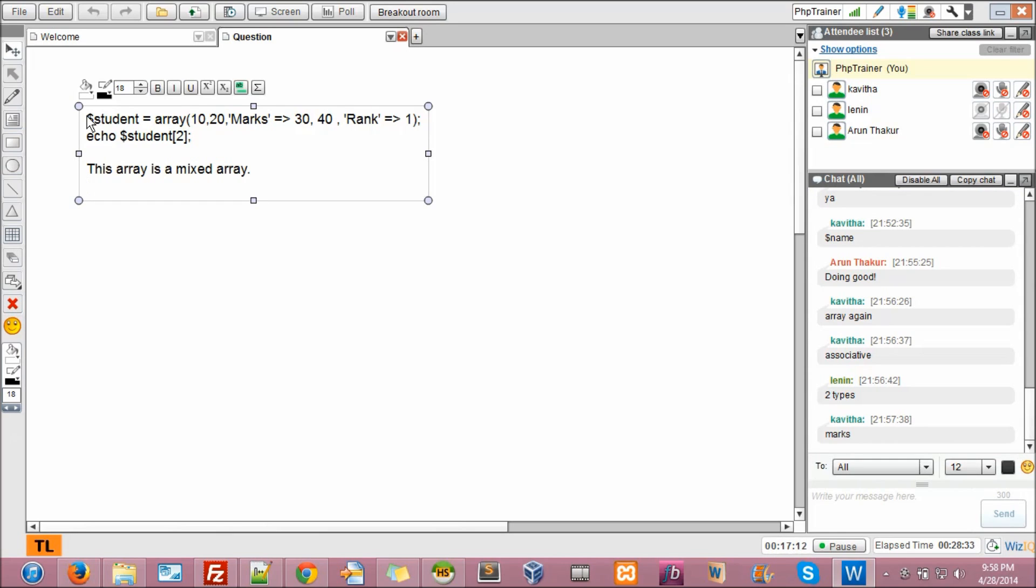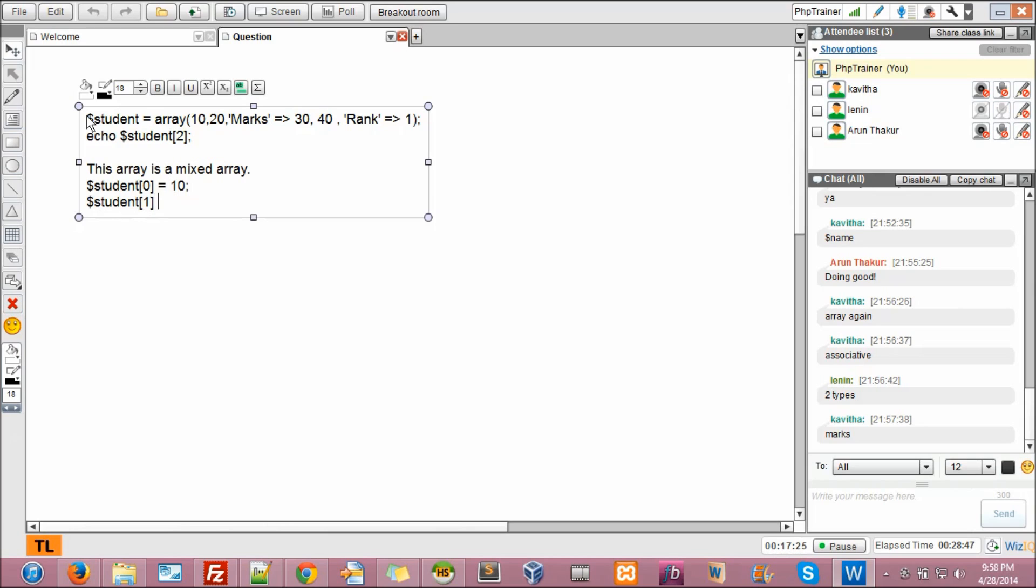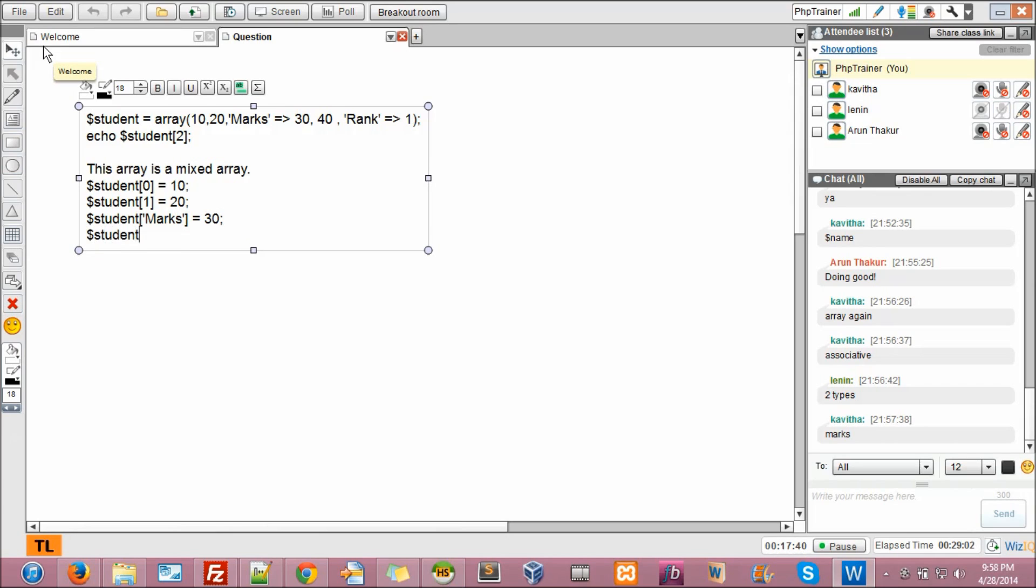So, this array is like this. Dollar student of 0. What is it? 10. Dollar student of 1. What is that? 20. Dollar student of, the next is Max, equal to 30. Then the next is dollar student of 2, equal to 40.